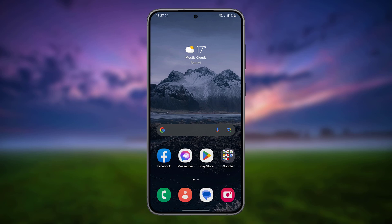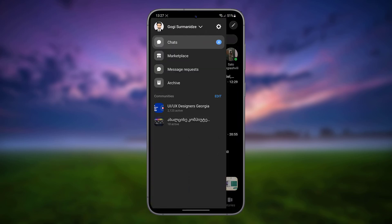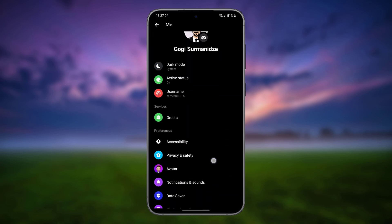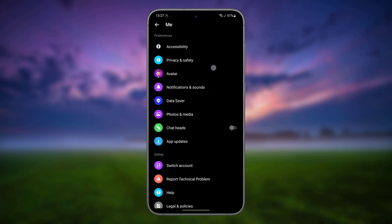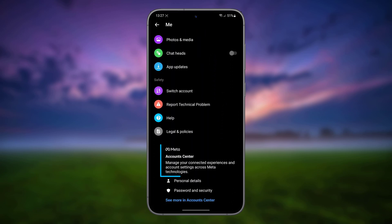Open the Messenger app. Tap the three-line menu in the top left corner and go to Settings. Tap Meta Account Center.